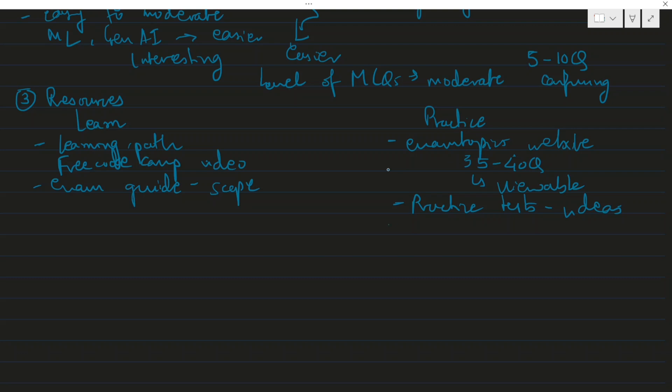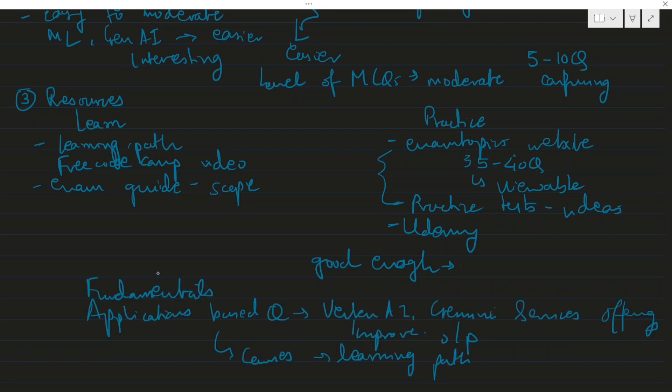You can also see practice tests on Udemy - they have quite a good number of practice tests available. But the MCQs - once you practice from these two or three websites and videos, you are pretty much good enough to get a hang of it and the practice would be more or less done.